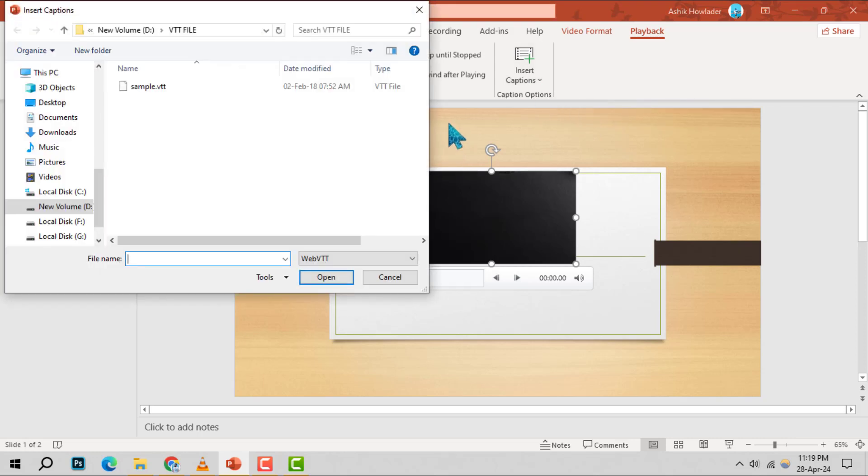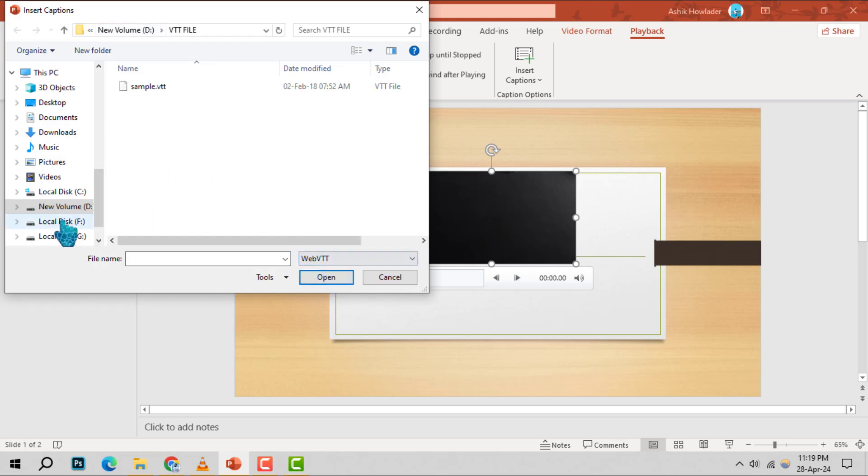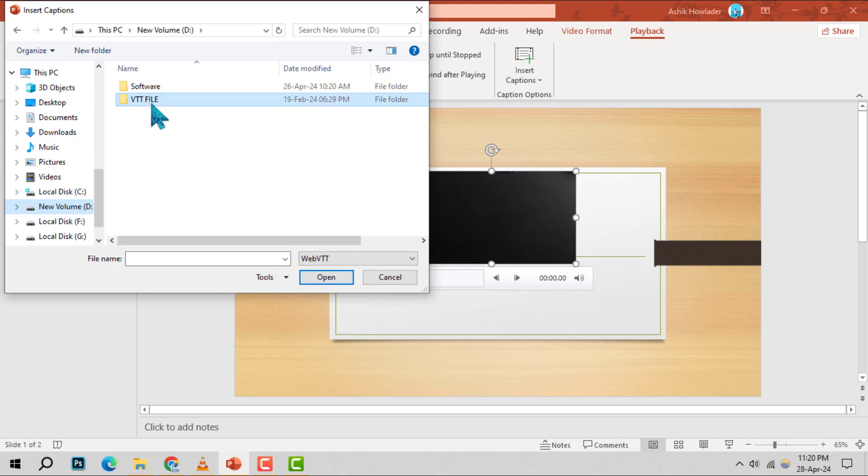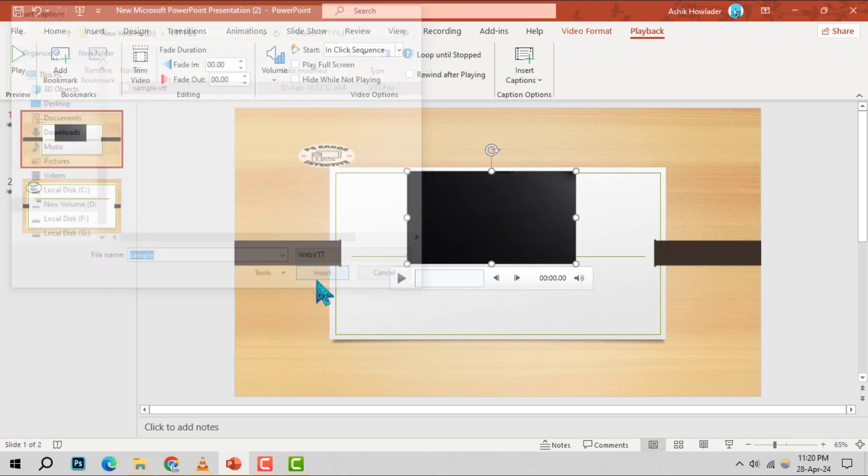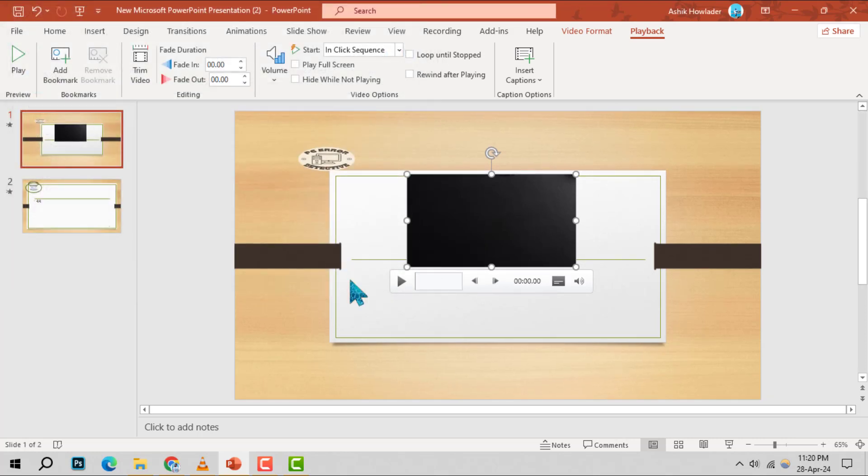Step 4. A dialog box titled Insert Captions will appear. Use this to locate your caption file on your computer. Once you've found the file, select it and click Insert to add the captions to your video.